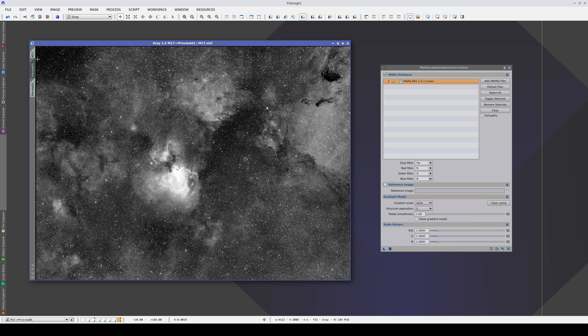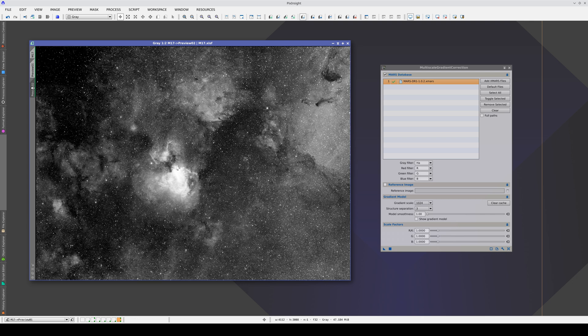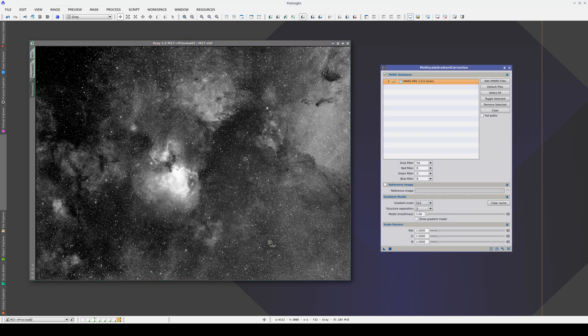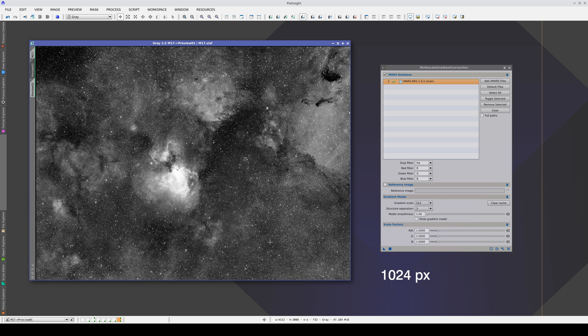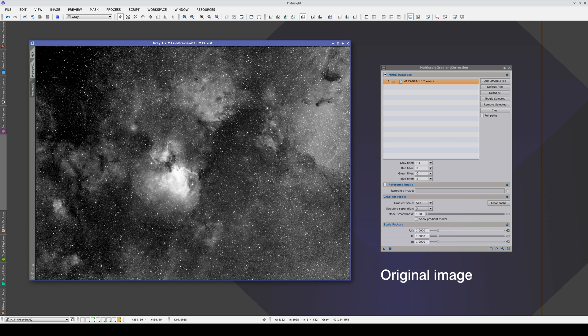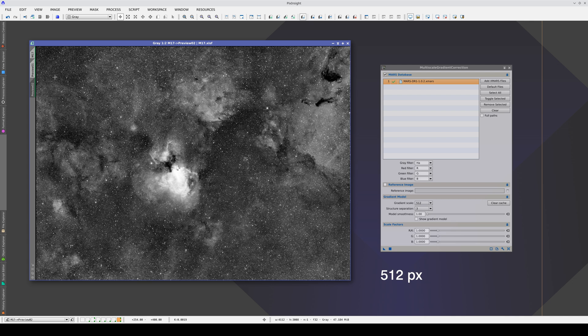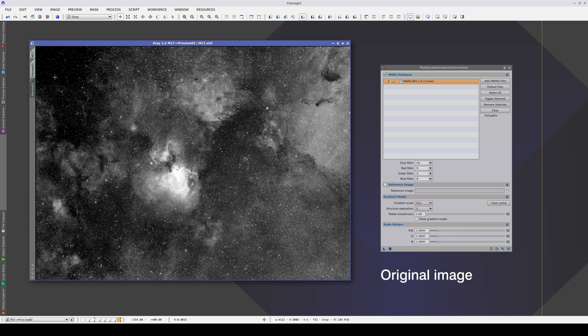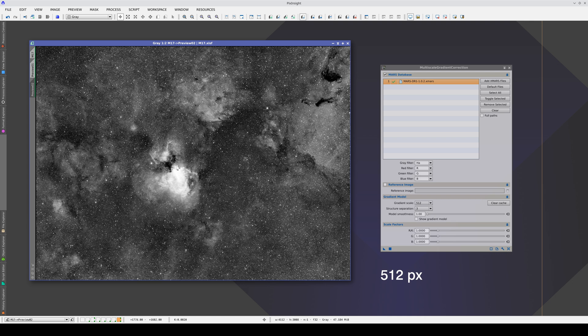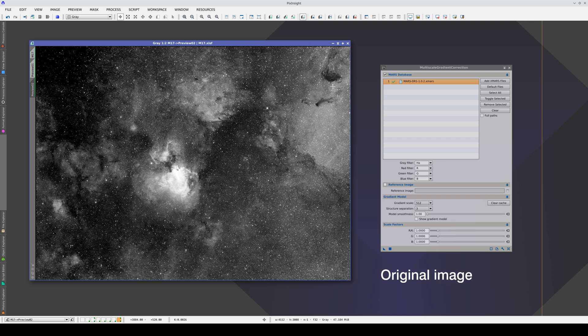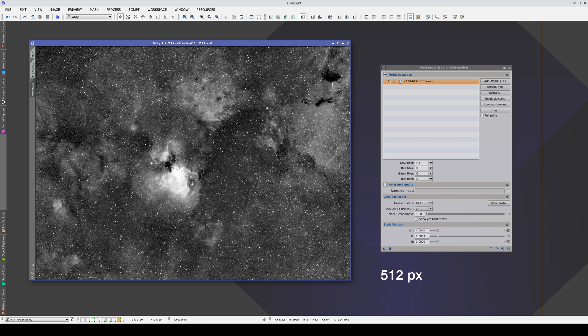If we want to be more aggressive in this corner, we can try with a smaller scale. This is the result with a gradient scale of 1024 pixels, and this is with 512. This corner has been completely corrected. However, the dark nebulas have been overcorrected. In the next videos, we'll look at how to change the scale factors manually to solve this type of problem.